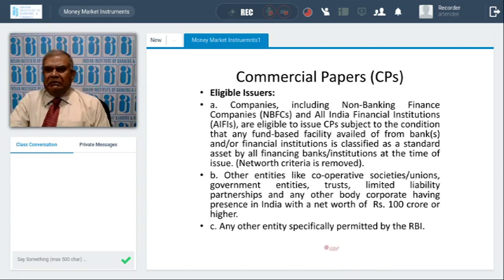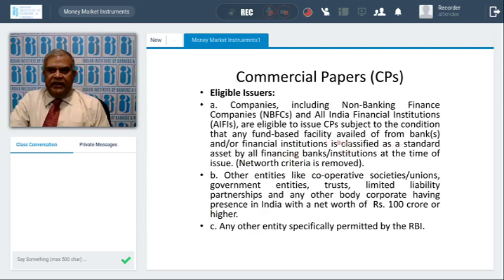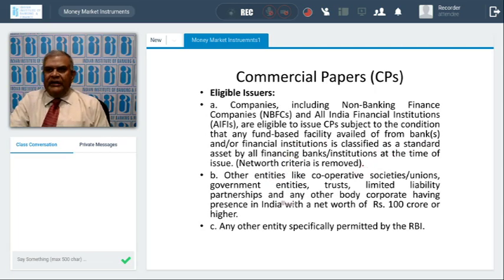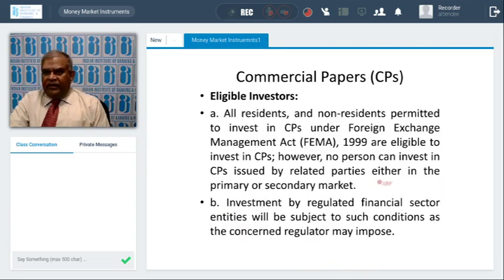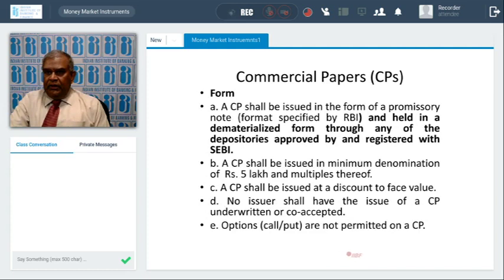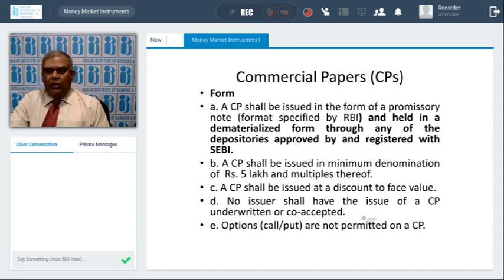Key changes: the net worth criteria has been removed. Companies including NBFCs, All India Financial Institutions are eligible to issue CP, subject to the condition that any funded facility availed from banks is classified as standard at the time of issue. Other entities — cooperatives, limited liability partnerships, any entity with a net worth of 100 crores or more — can also issue. All residents or non-residents are permitted to invest in CP subject to FEMA rules. Minimum CP denomination is 5 lakhs and multiples of 5 lakhs. No issuer shall have CP underwritten; call option and put option are not permitted. CPs are also discounted instruments.